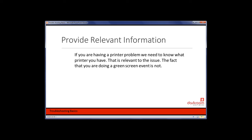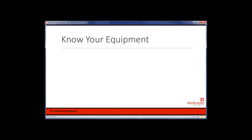We've seen people say 'my printer's not printing and I'm doing a green screen event' — we don't need to know you're doing a green screen event; the fact it's not printing is a printer problem and we need to know the brand. So know your equipment. What kind of camera do you have? Brand and model — someone told me once when I asked what camera they had, they said 'a black one.' That doesn't tell us anything. Canon T5i or T3i — those are informative. Knowing whether it's a Nikon versus a Canon is very important; it's usually printed on the front of the camera.